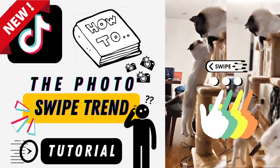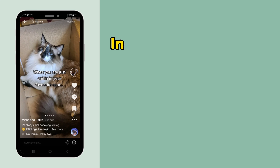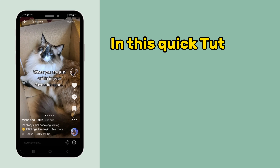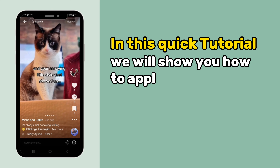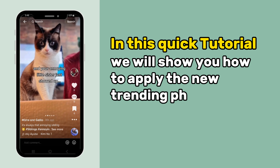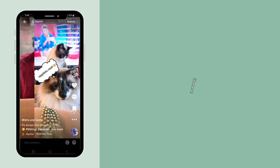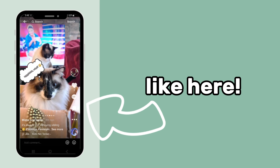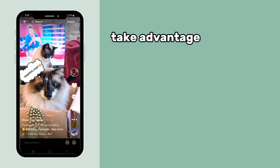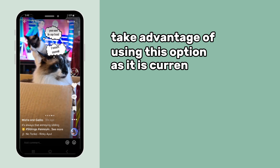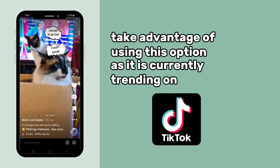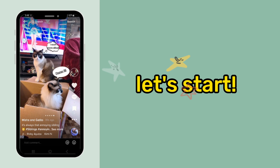How to apply the photo swipe trend in TikTok. In this quick tutorial, we will show you how to apply the new trending photo swipe function, like here. Take advantage of using this option, as it is currently trending on TikTok. Let's start.